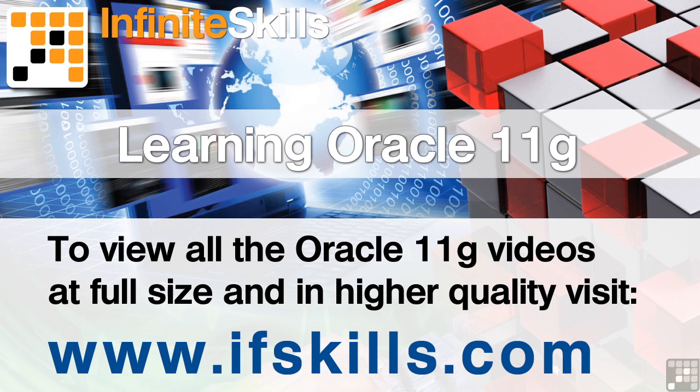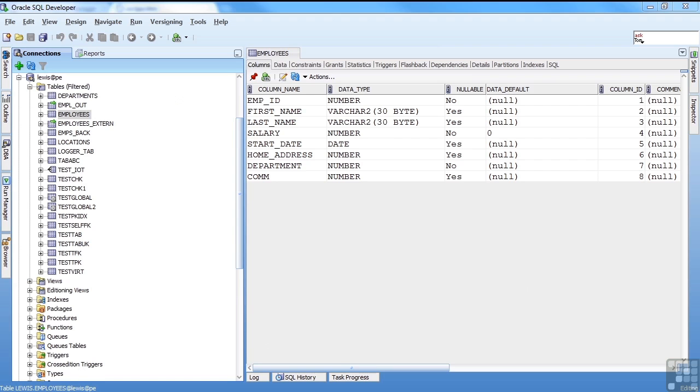This video is just a short extract from the entire course. If you wish to see all of the videos from this series at higher quality and in far larger screen size, head over to ifskills.com.